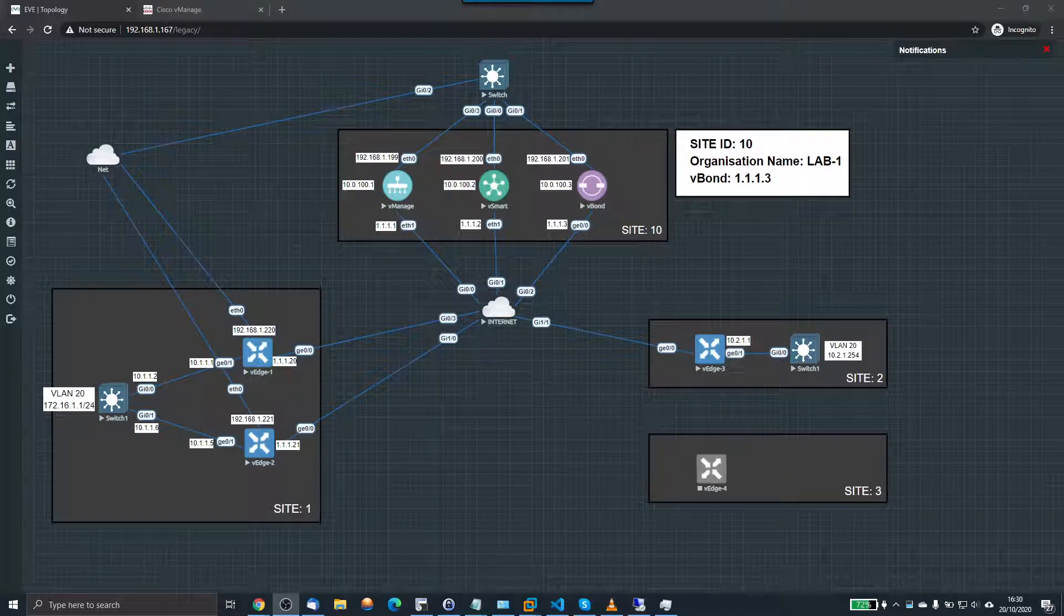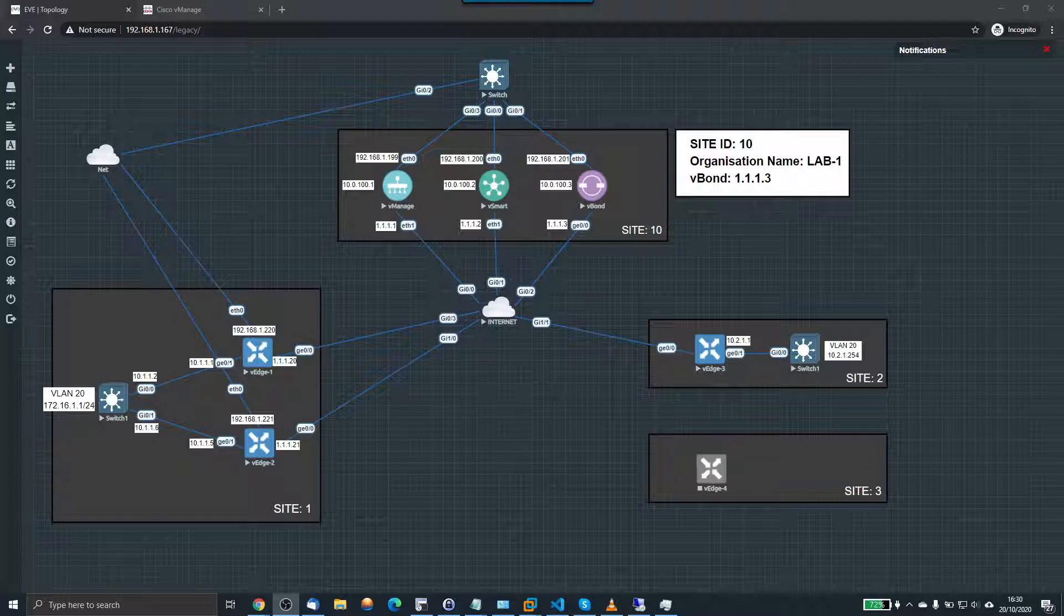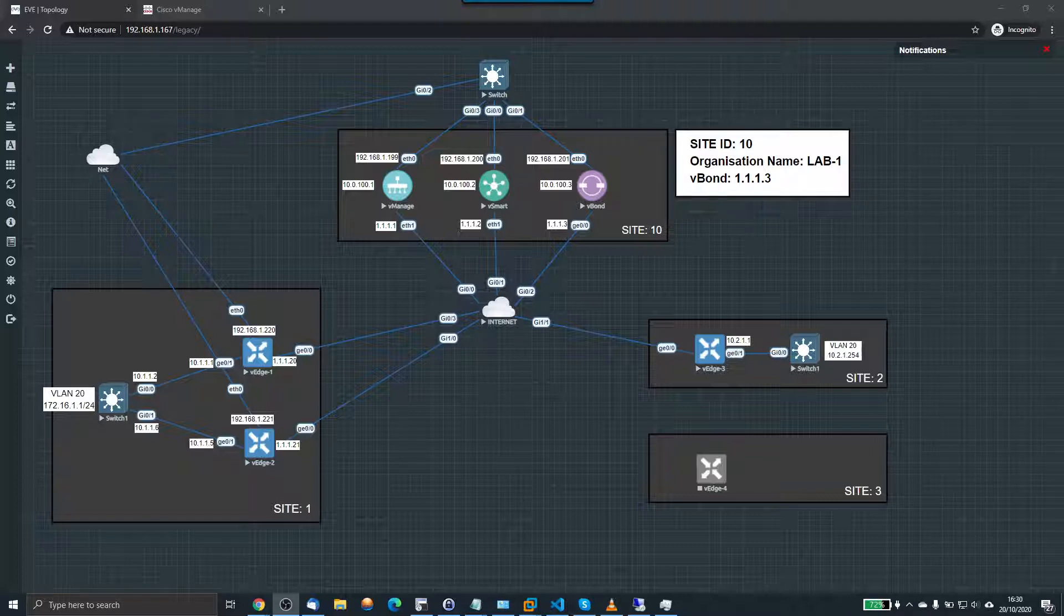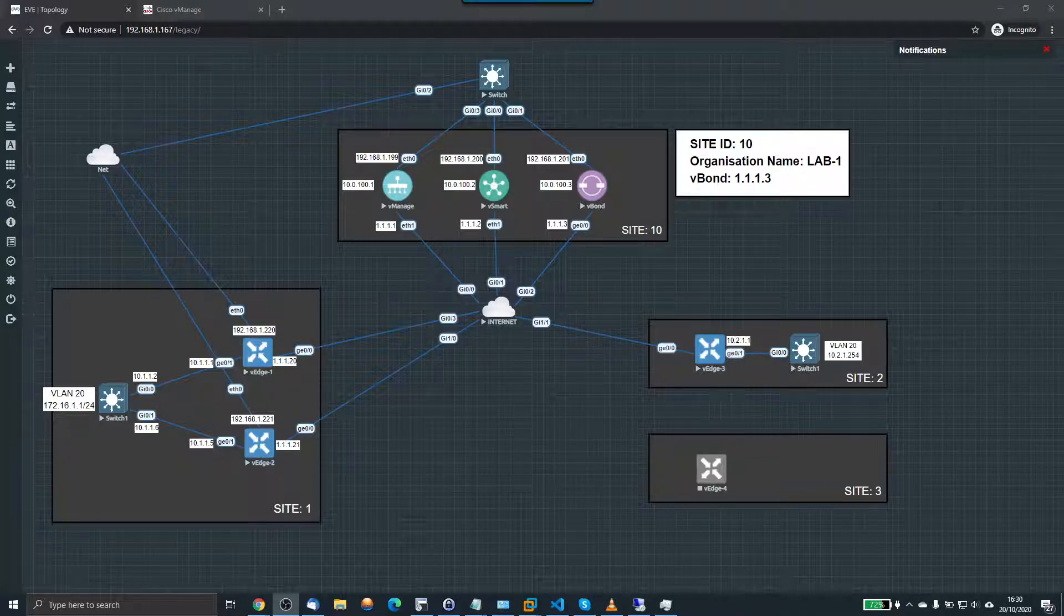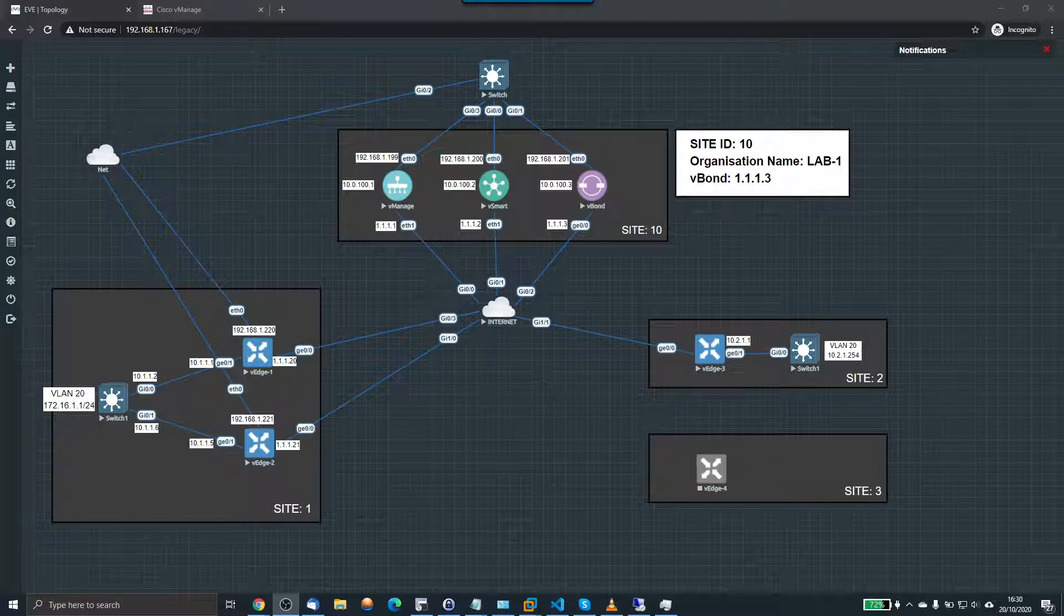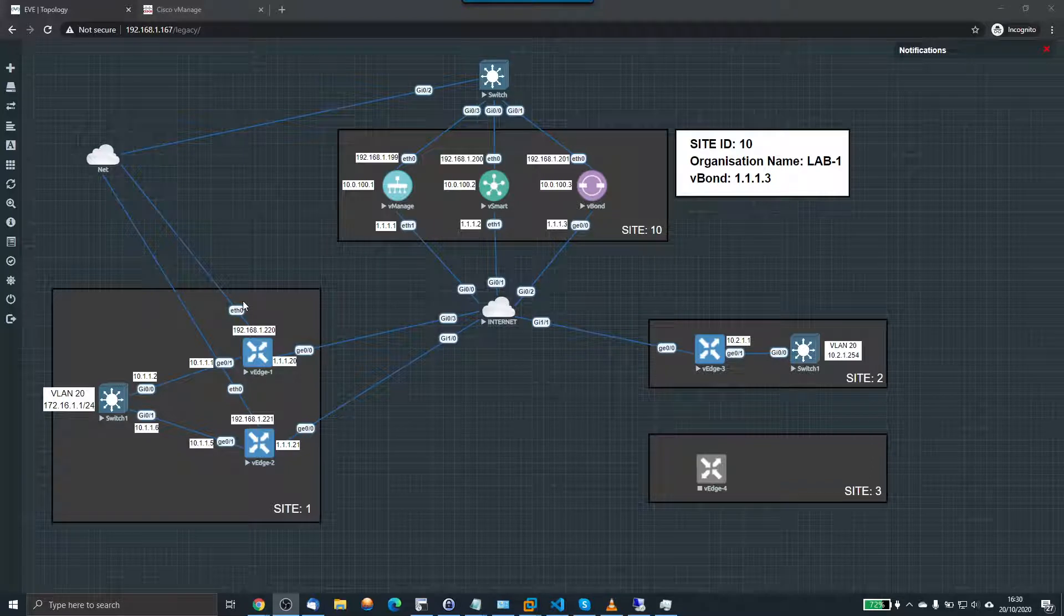Hello, welcome back to this video in which I'm going to finally get IP connectivity between my two V-Edge devices. My name is Roger Perkin and I have been building this Cisco SD-WAN lab in Eve-NG over the last two weeks.